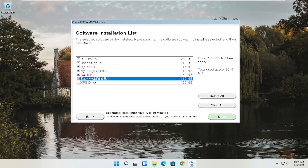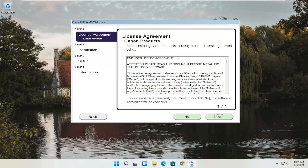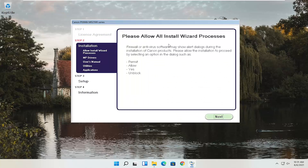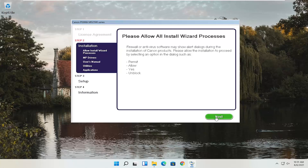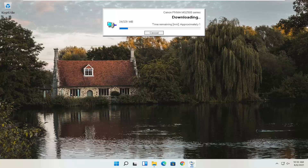Pretty straightforward — we're going to go ahead and select Next. Then you have an end-user license agreement. Look through it, make sure you agree with everything, then select Yes. It's going to ask you to allow any installation processes through your antivirus or firewall, and it gives you a few of the common messages like permit, allow, yes, and unblock. Once you've agreed, select Next, and it will begin the installation process. You can see our custom installation with the web toolbar removed is about 329 megabytes. It will take some time to run depending on your internet connection speed.